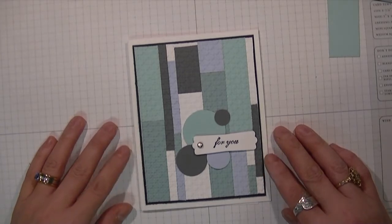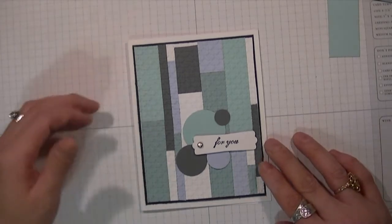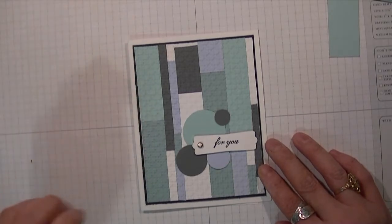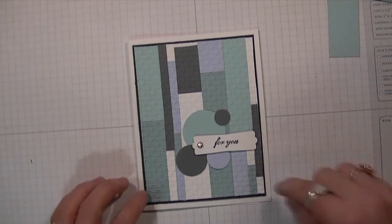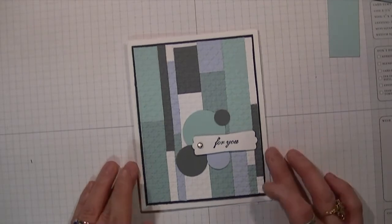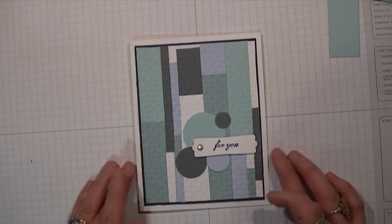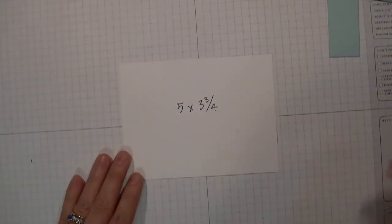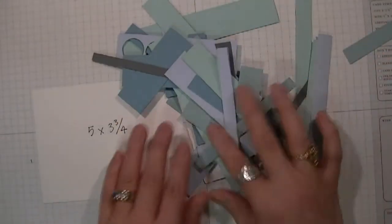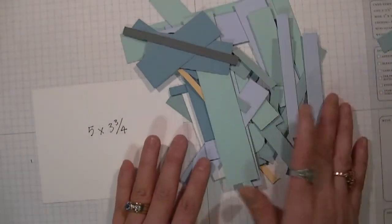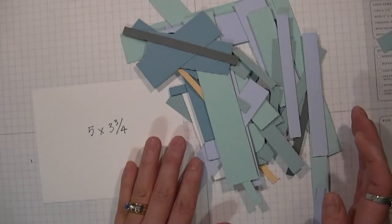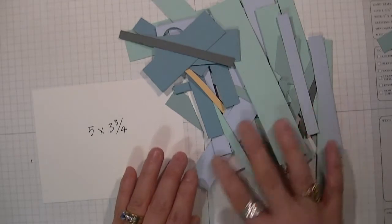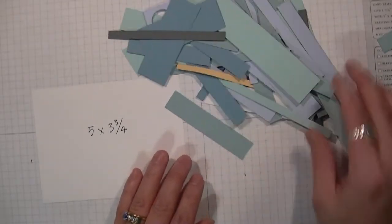What it is is basically taking all your scrap pieces in various strips and creating a masculine card. So I'm going to show you how to create this. You're going to start off with a five and three-quarter inch white cardstock and then just grab a bunch of various strips measuring from a quarter inch to one inch, which is the biggest, in a variety of colors.